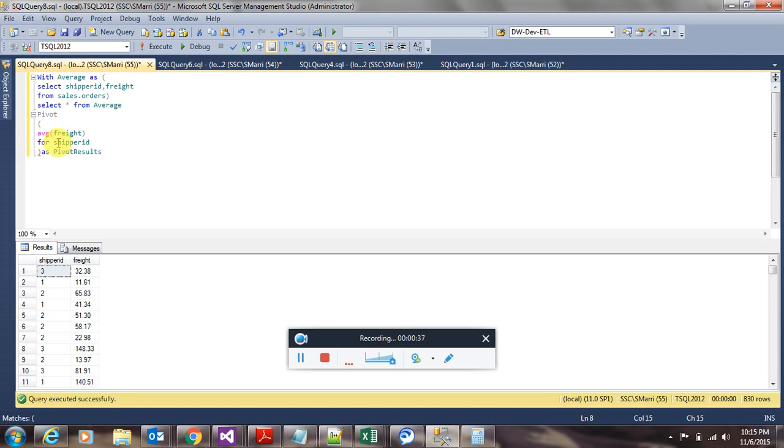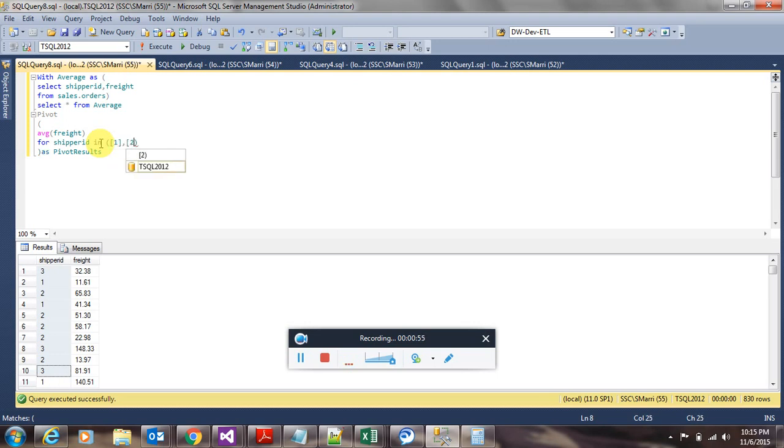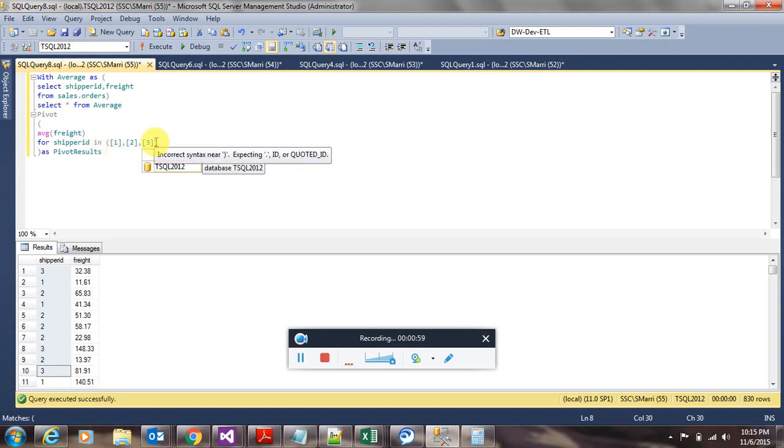Next you specify the list of all the columns that you want to be displayed as column headings, and those would be the rows that are in shipper ID column. You use the IN operator for that. One, two, and three are the values which you want to see as column headings.